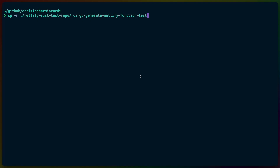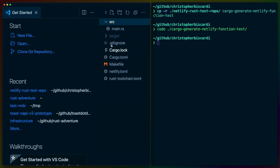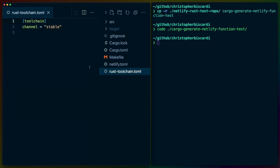I'm going to accomplish this by copying the entire Netlify test repo into a new folder called Cargo Generate Netlify function test. Now, if we open VS Code, we can start playing around with the files that are here. The rust-toolchain file is a really big one — it defines what version of Rust we are actually going to be using on the Netlify functions build system. In this case, we're going to leave it as stable and leave it in the root.